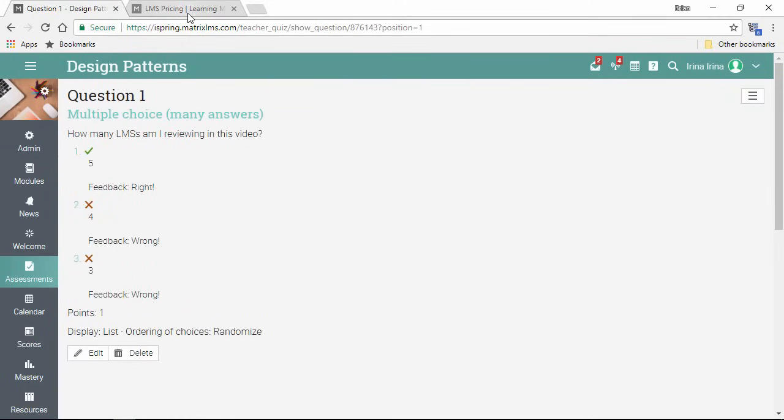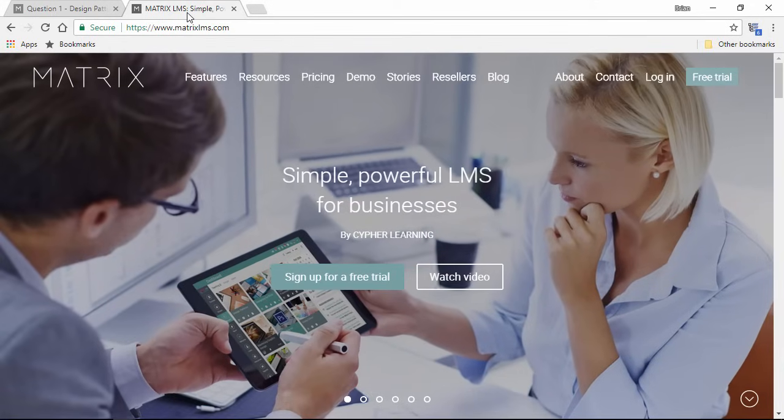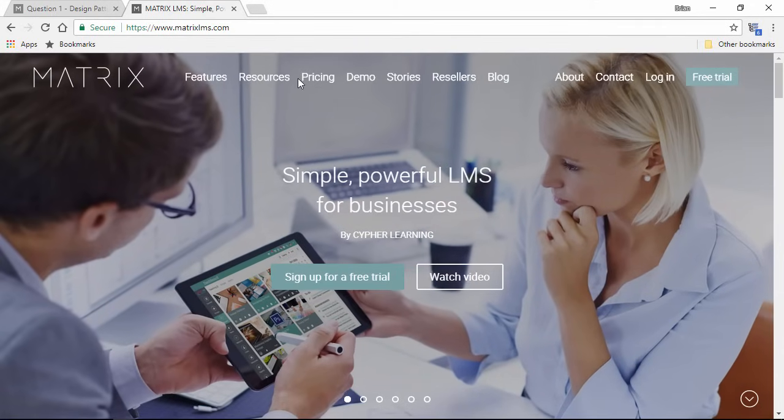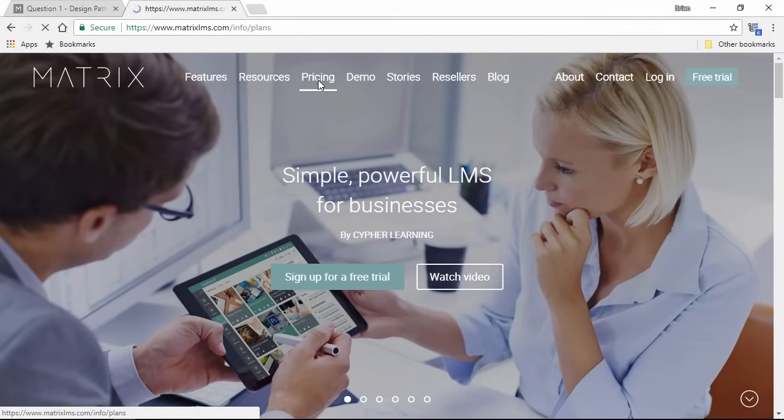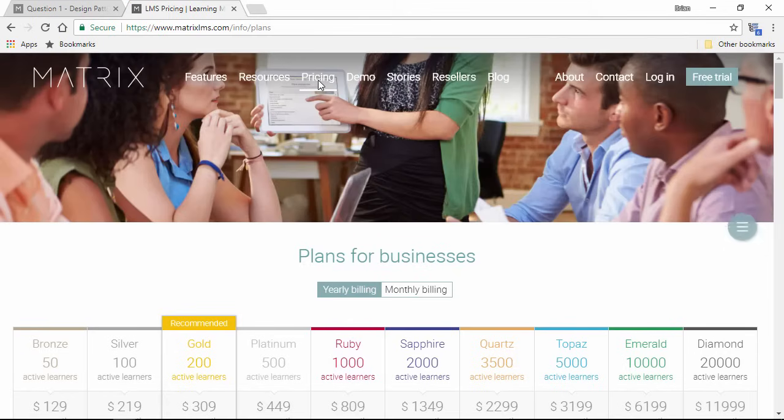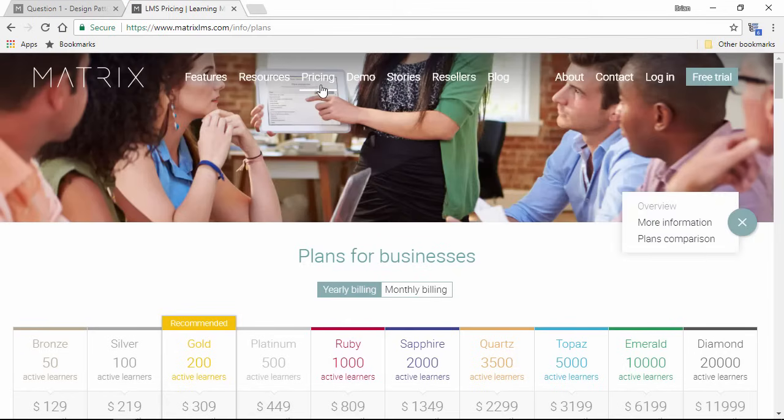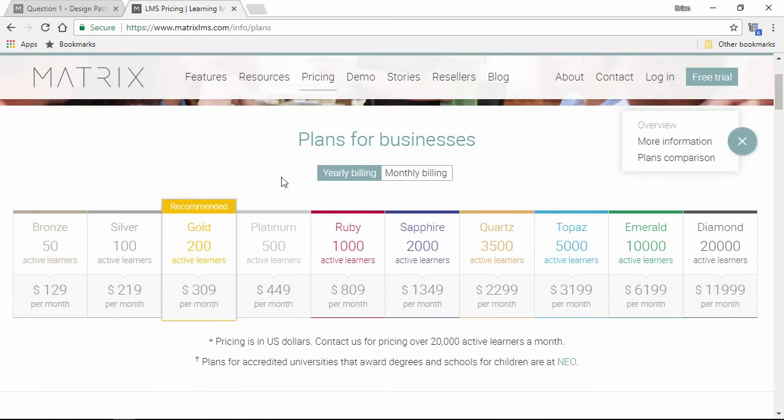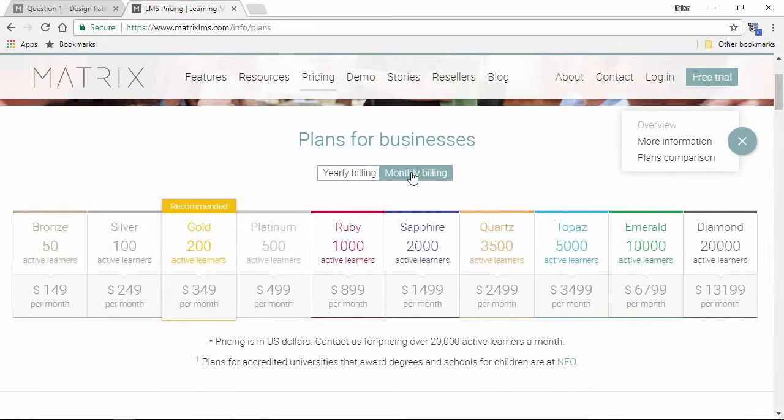Now I'm gonna switch over to this tab where I have the Matrix website open, and go to the pricing page. There's a bunch of different plans, simply based on number of users, and you can select yearly or monthly billing options to suit your preferences.